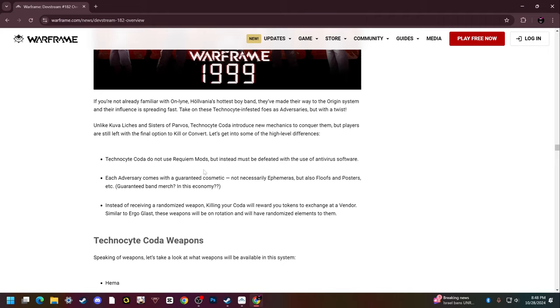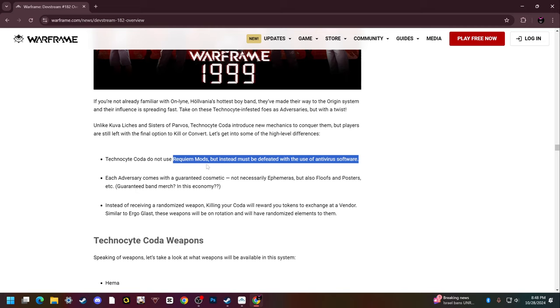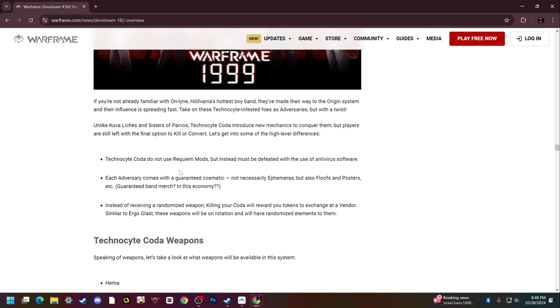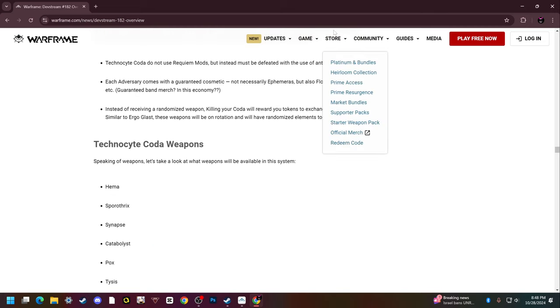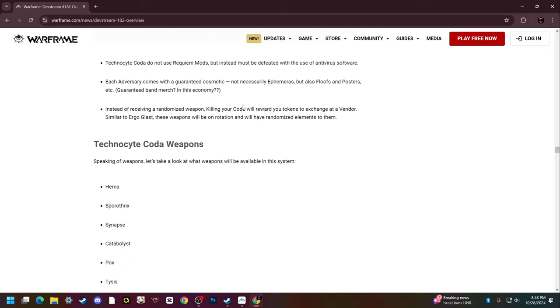They do not use Requiem mods but instead must be defeated with the use of antivirus software. Each adversary comes with a guaranteed cosmetic, not necessarily ephemera though, but there's also floofs and posters and other sort of stuff. Instead of receiving a randomized weapon, killing your Coda will reward you tokens to exchange at a vendor similar to Ergo Glast, so you just farm these guys and then buy the weapon you want.